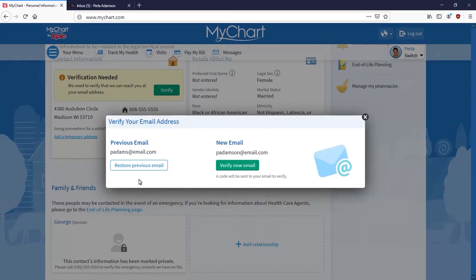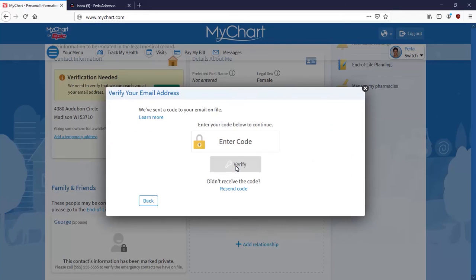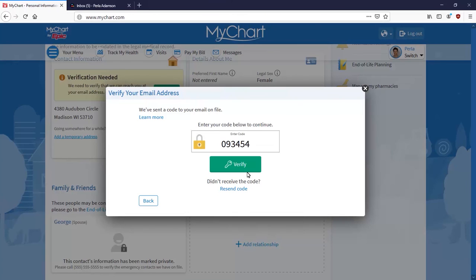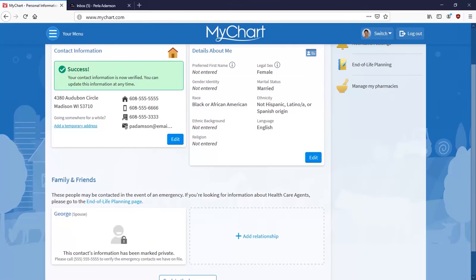A message appears asking you to confirm the change by entering a verification code. Just like before, enter the code into this field and click Verify. Now your information is up to date.